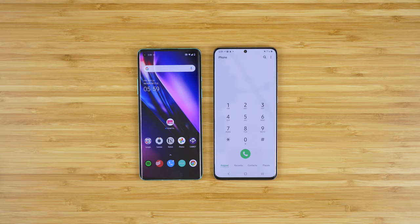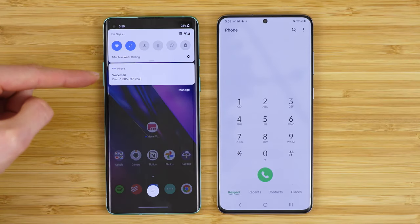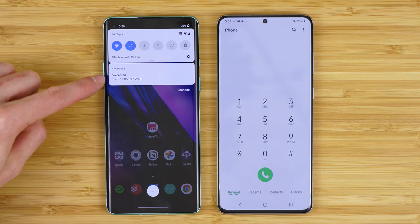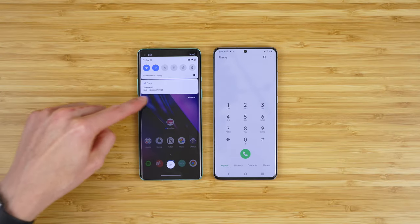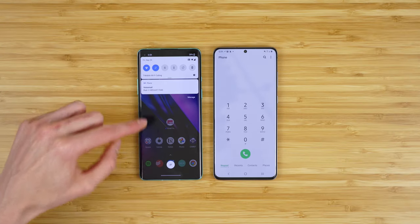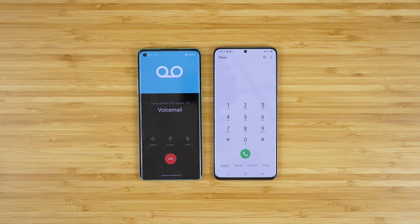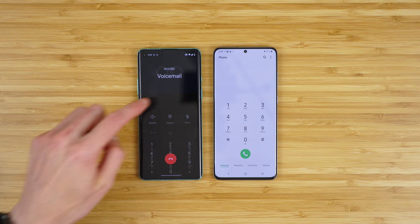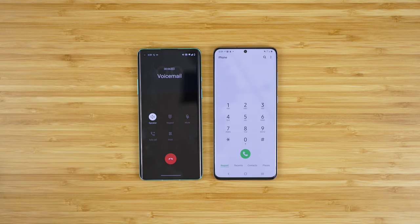So I just called and left myself a voicemail, and you can see the voicemail notification here — it just says dial the voicemail number. This is actually not the same number that is on this phone, but either way this will call our voicemail, and we're going to be prompted to set it up. I'll walk you through the voicemail setup process.